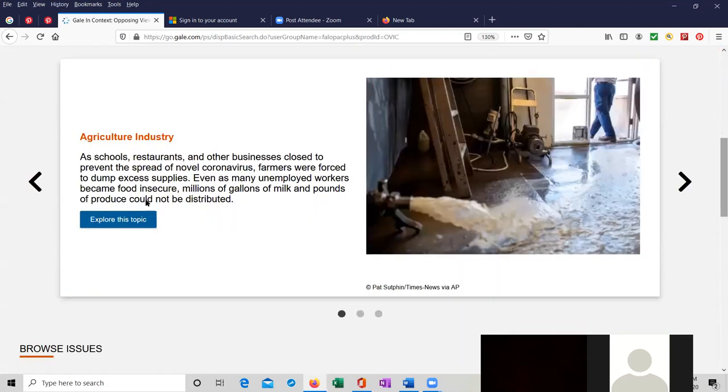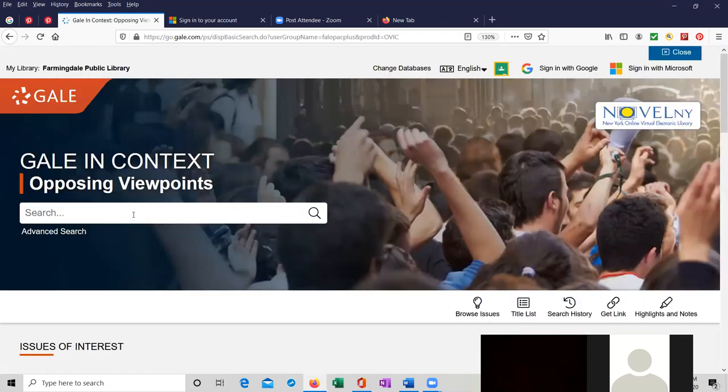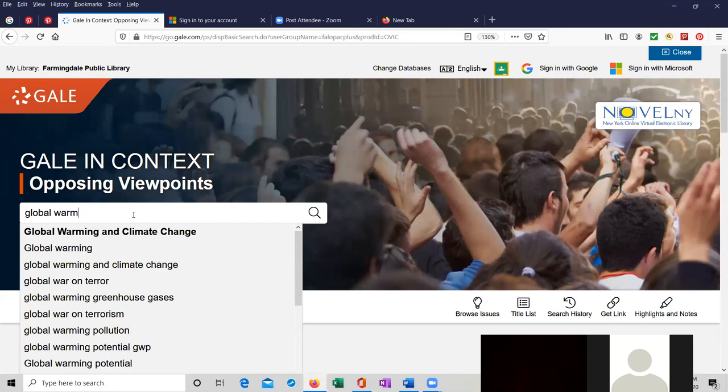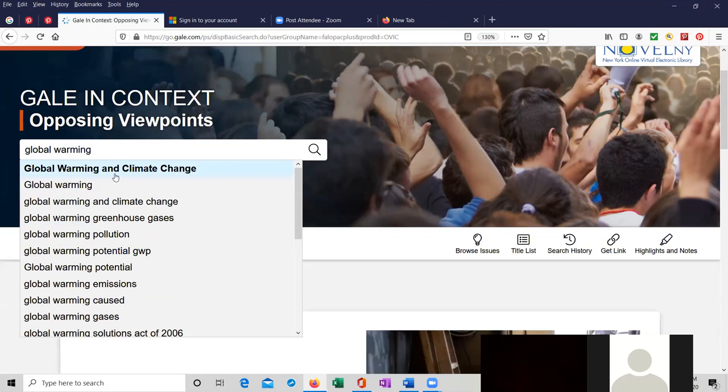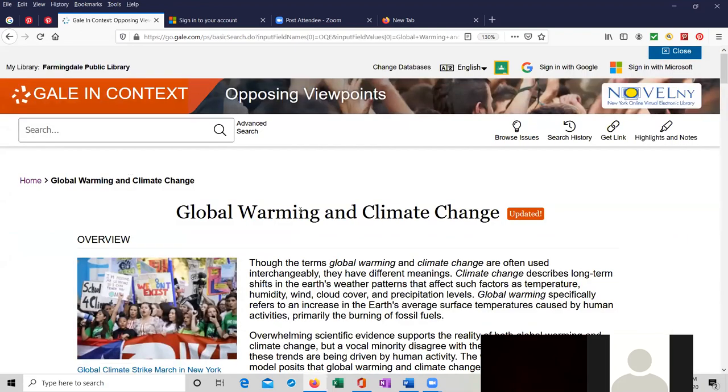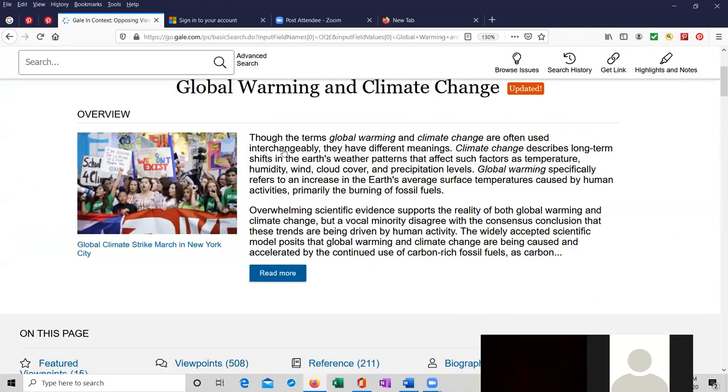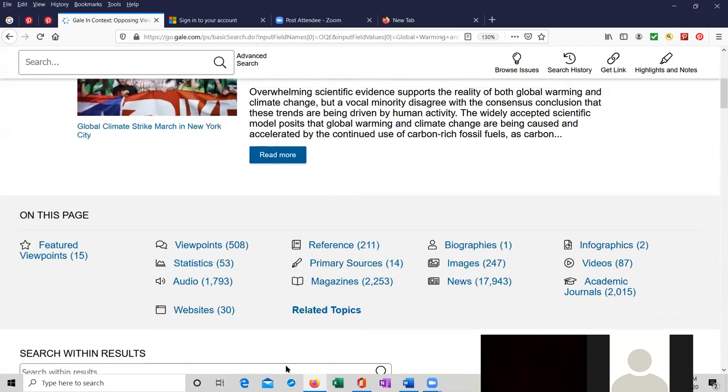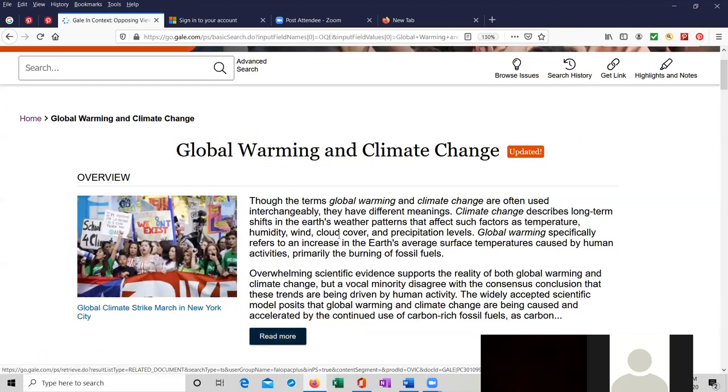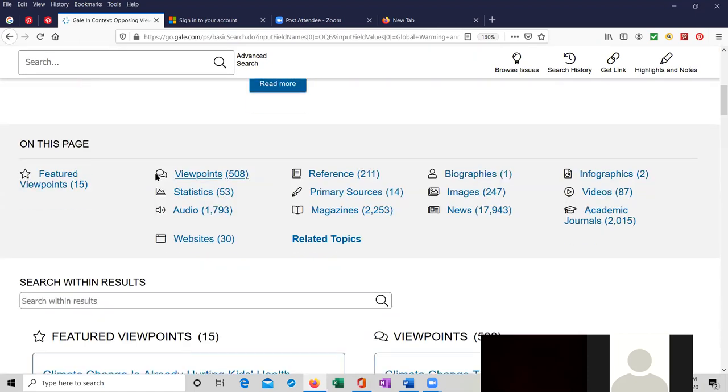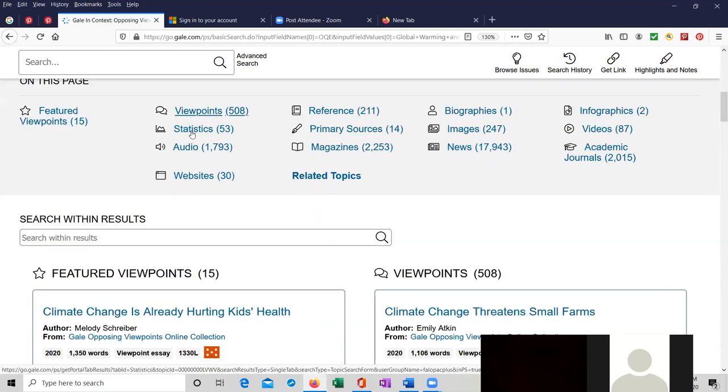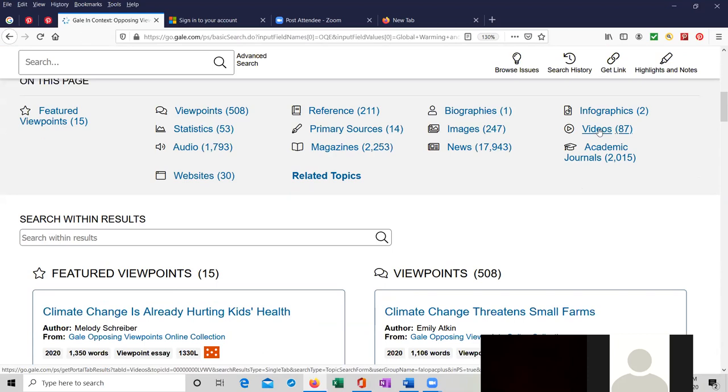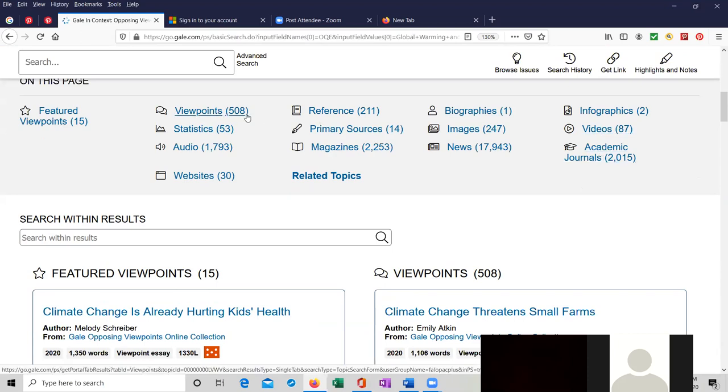We're going to do a search for global warming. I type in global warming and it populated with global warming and climate change or greenhouse gases or pollution. Let's just choose the first choice option. Again, we have our overview. We could read more. But whereas before I just kind of showed you more about the read more and the other choices, I wanted to show you that on this page we have viewpoints and statistics and audio and websites and reference and primary sources and magazines and biographies and images and news and infographics and videos and academic journals. The number in parentheses is the number of particular items attached to that subject. So that means there are 508 viewpoint articles about it. Let's check those out.